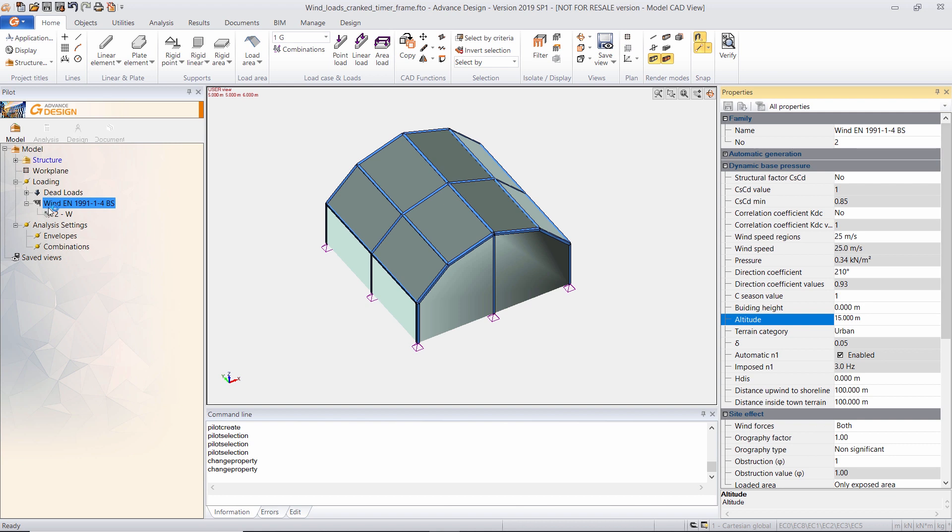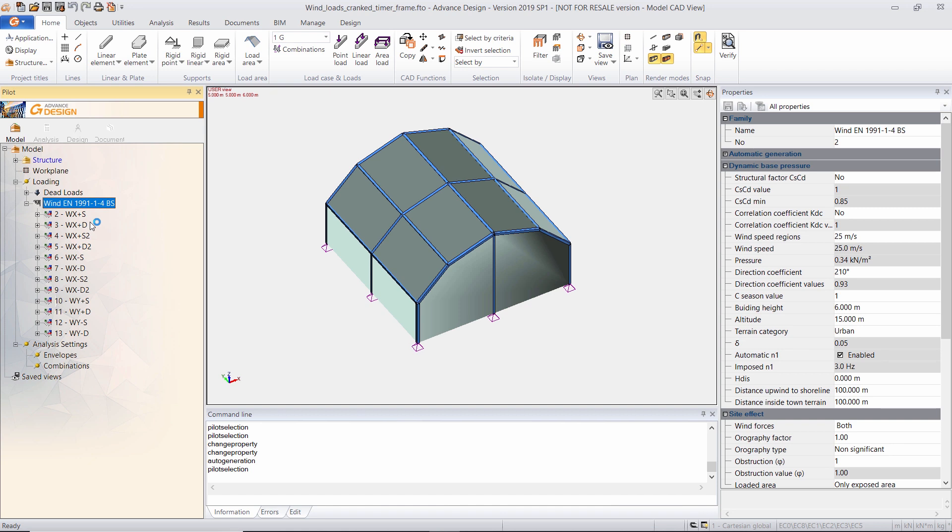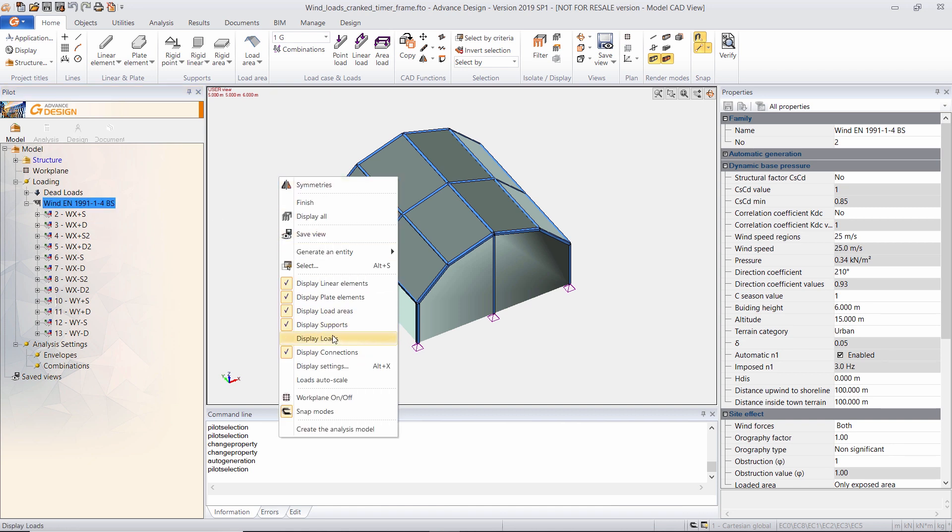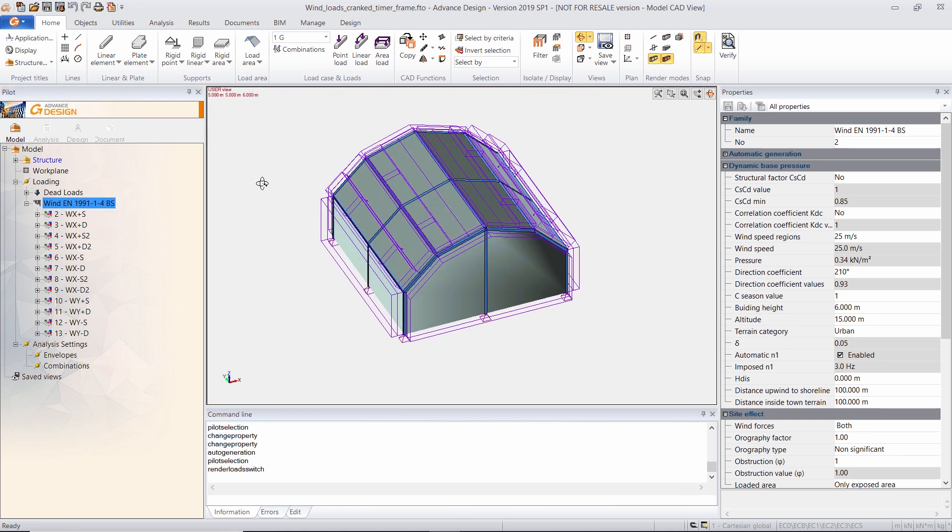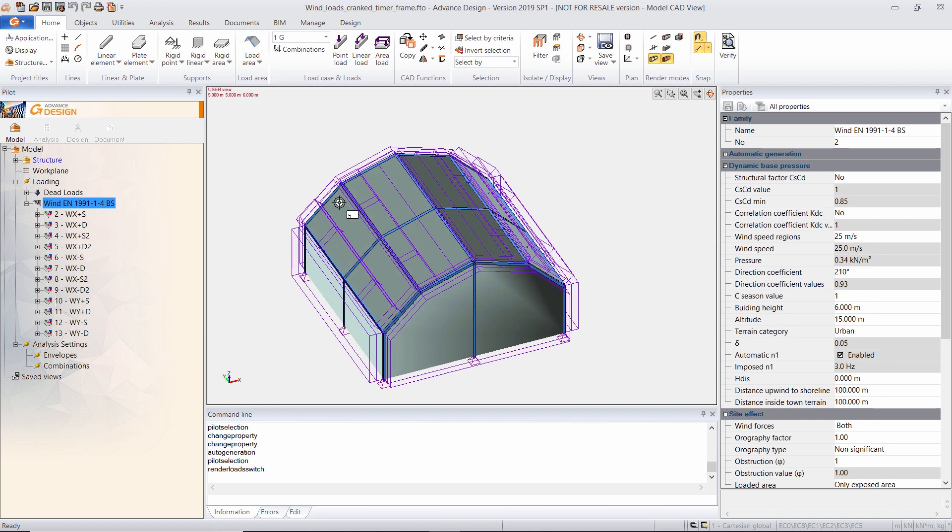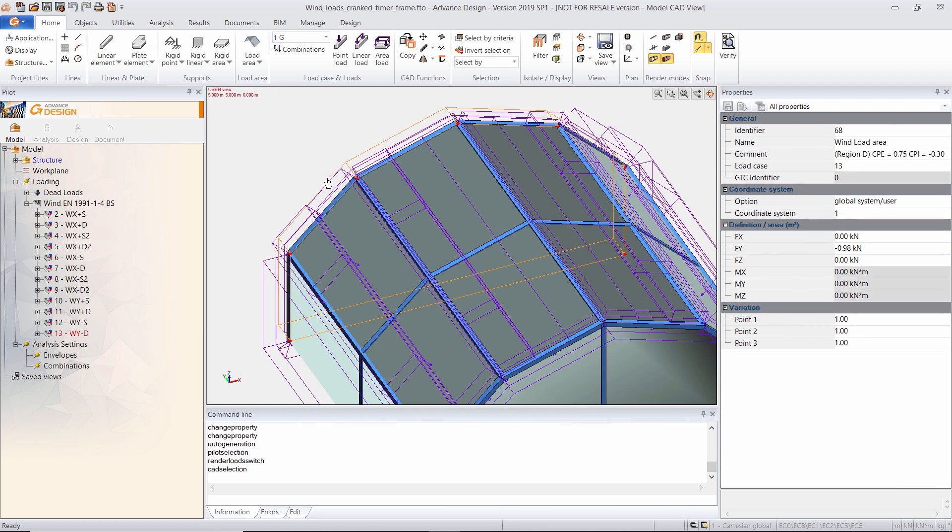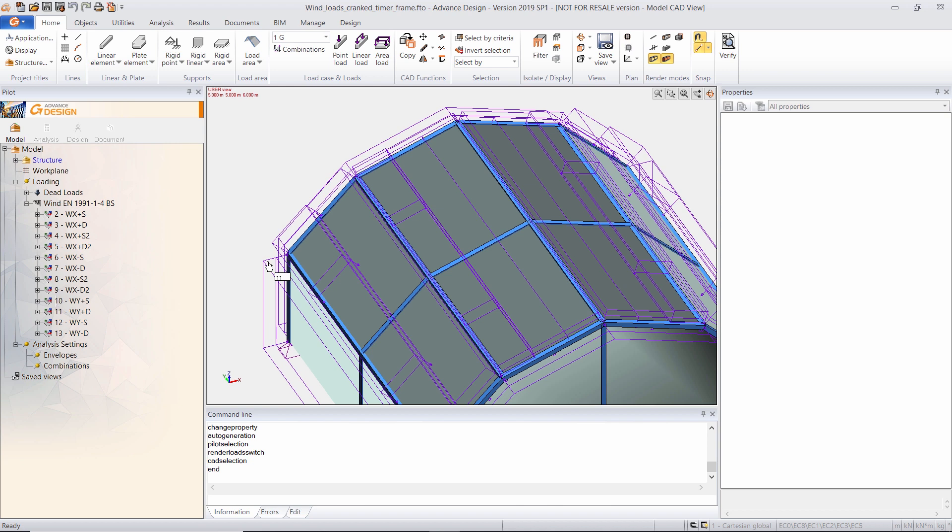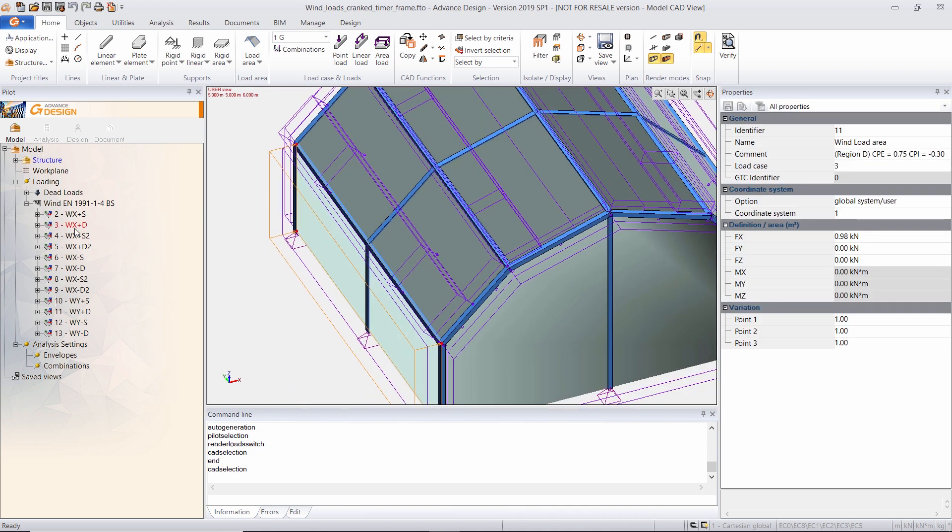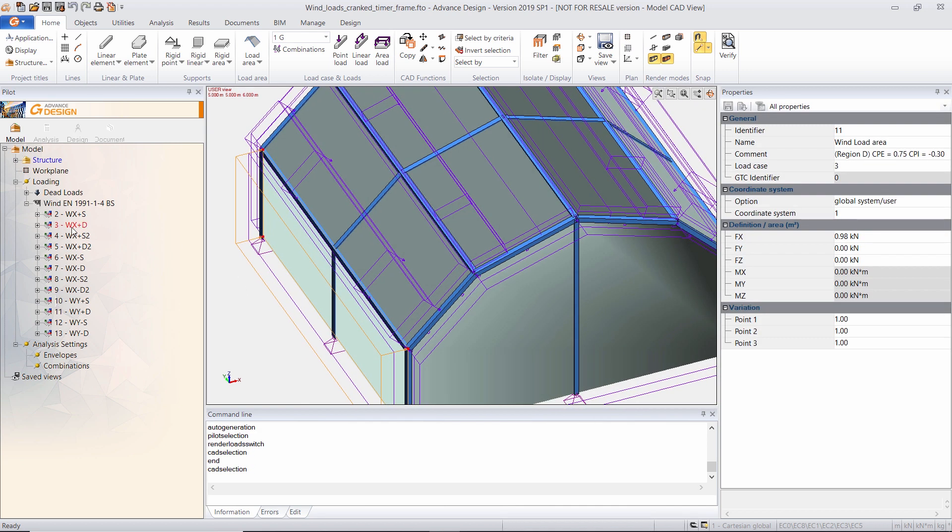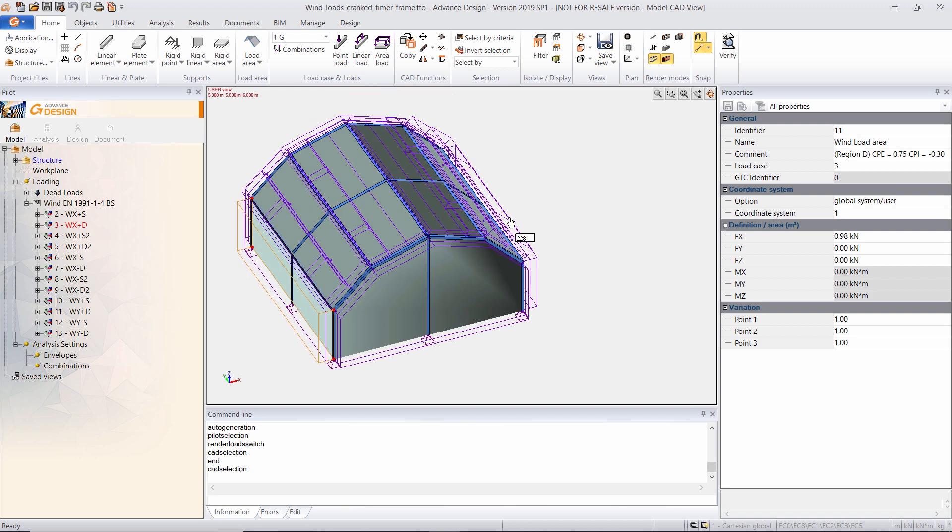Now to generate the loads, I just have to right click on the wind load case, automatic generation. And if I display my loads, I can see all of these appear in purple color. So each zone is taken into account in one of these load cases.